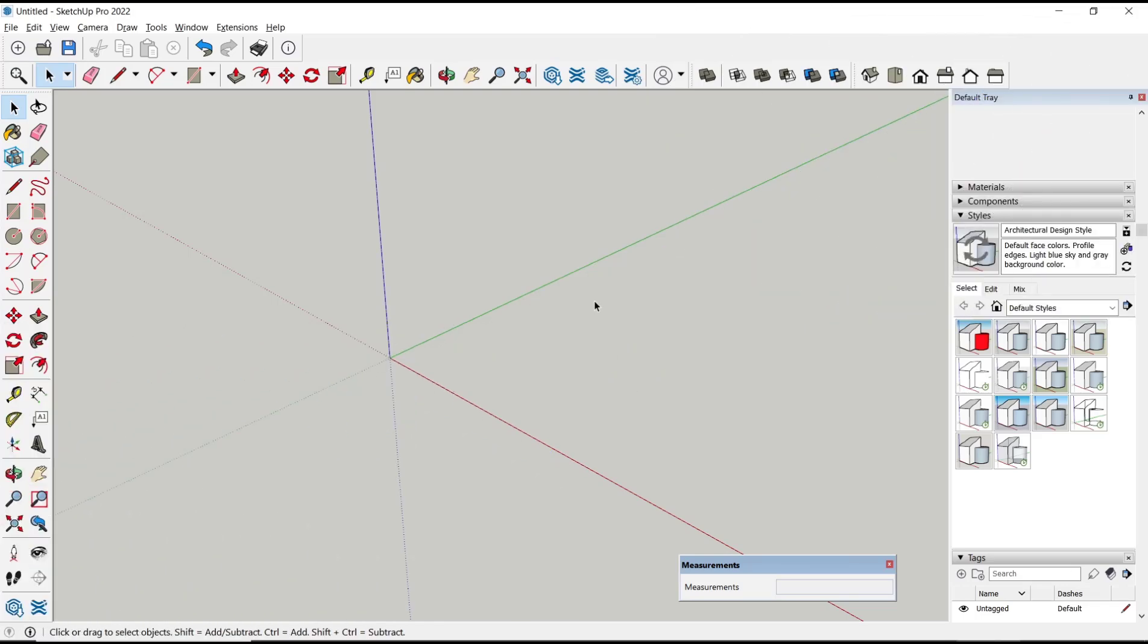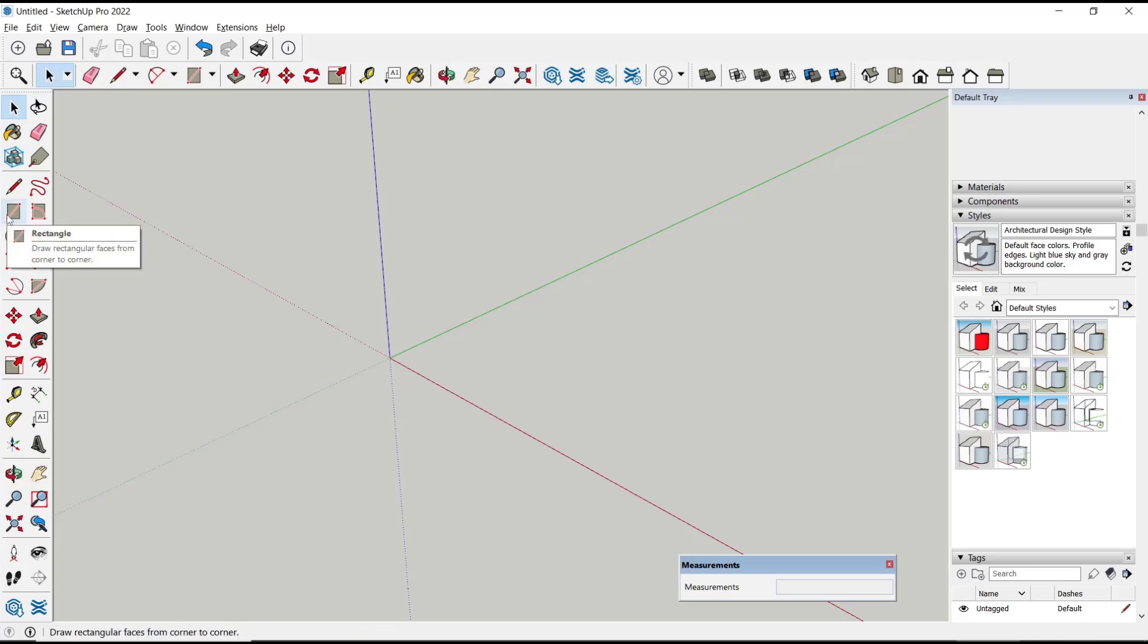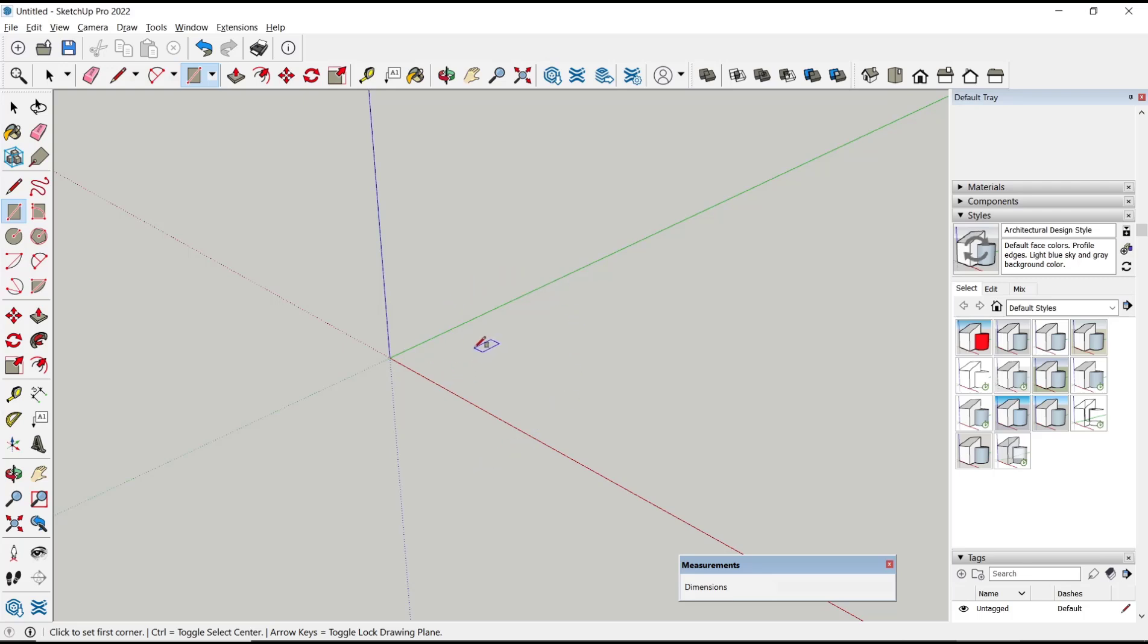Hello everyone, today we are going to learn basic SketchUp tutorial on how to create a rectangle with dimensions. To create a rectangle, click the rectangle icon and click on the drawing area to specify the first corner point.